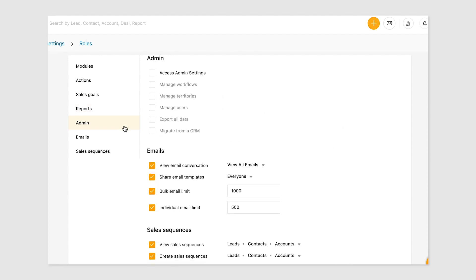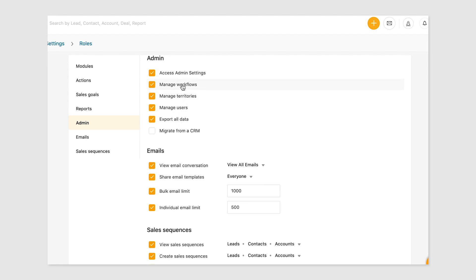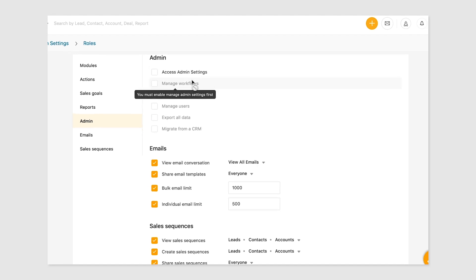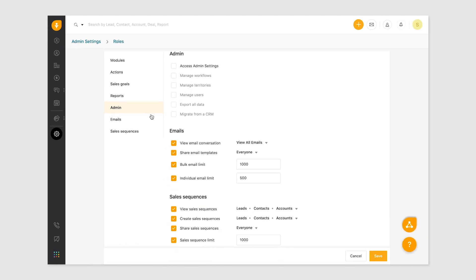Now for the admin permissions. All permissions related to admin settings like creating and managing workflows, territories, and users, exporting data from Freshsales, and migrating from another CRM fall under this list. Note that when admin permissions are disabled, the user will not be able to see the settings icon in Freshsales.